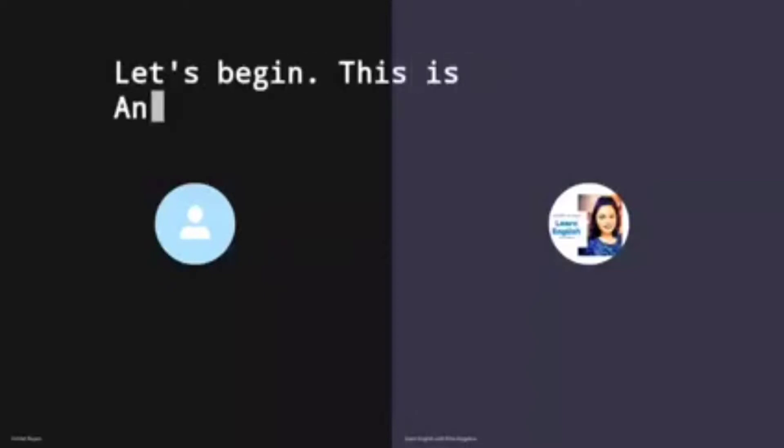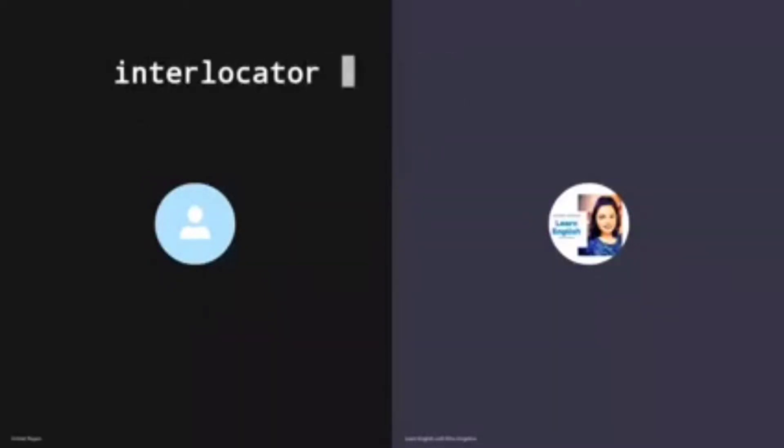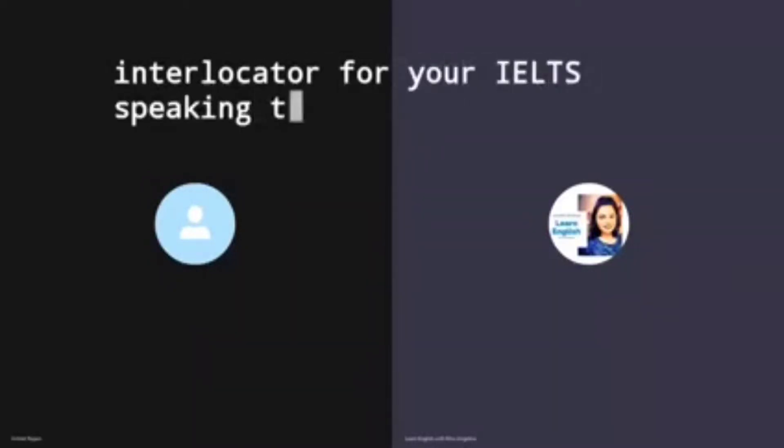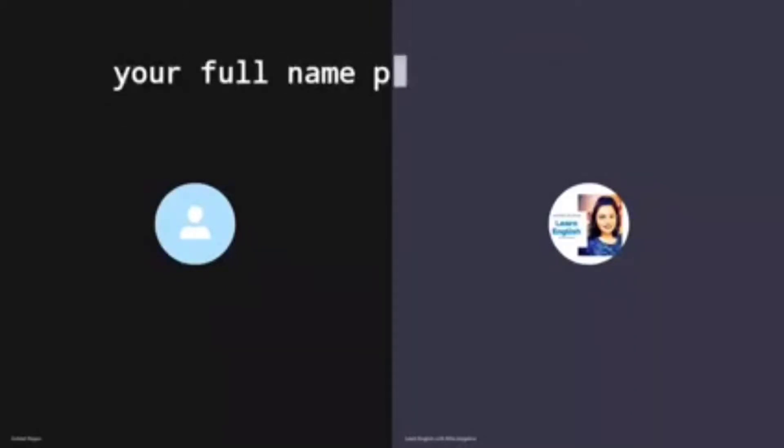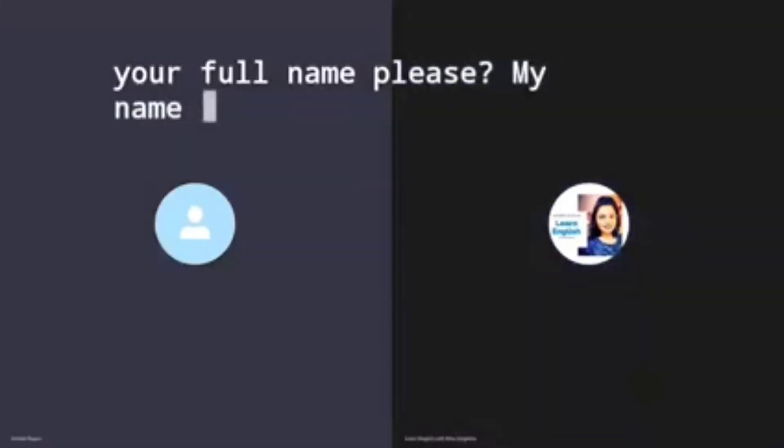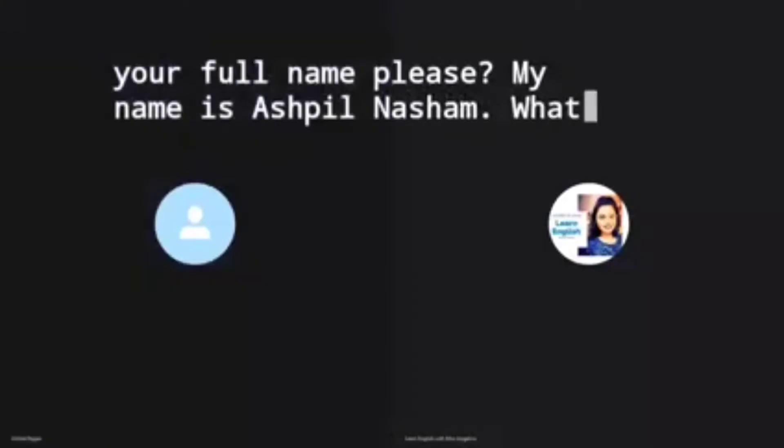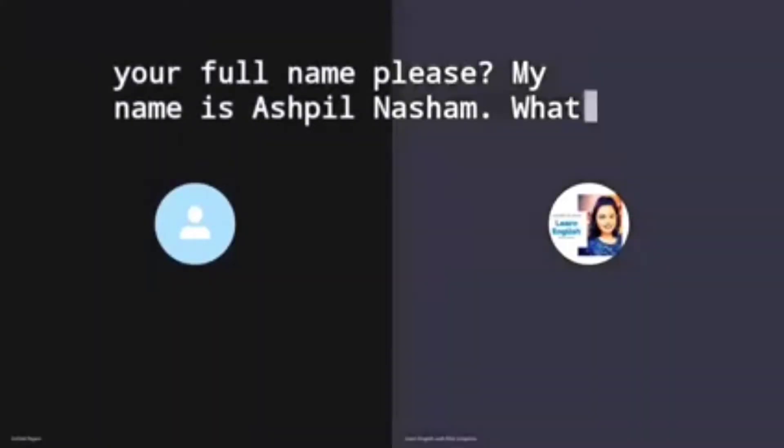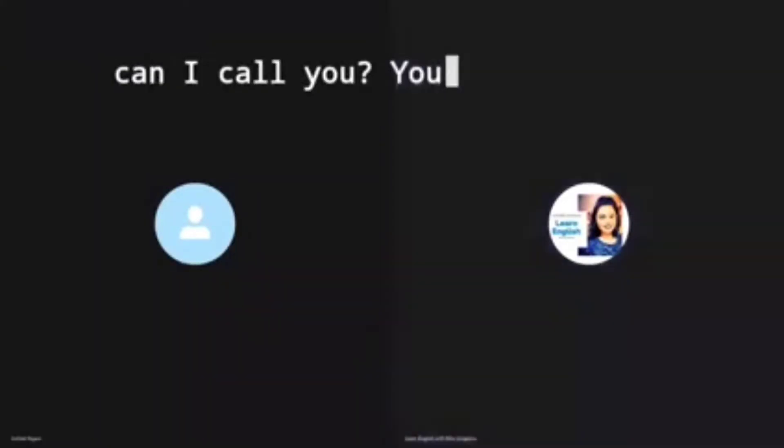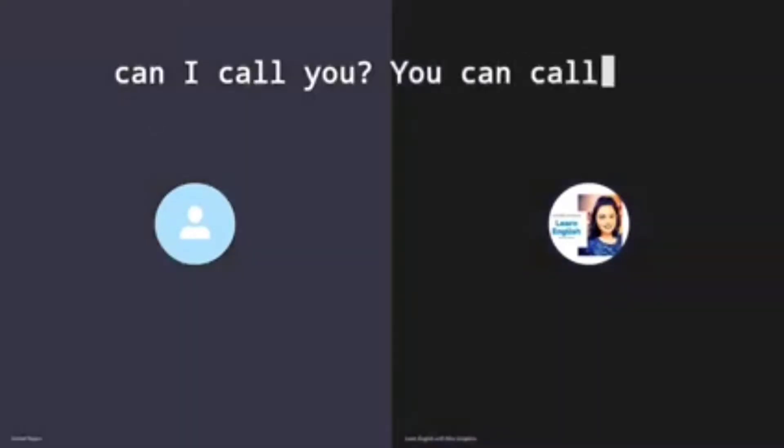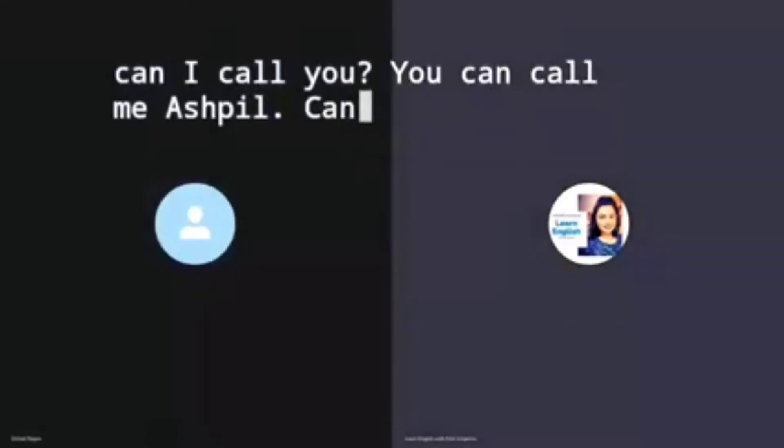Let's begin. This is Angelina. I am your interlocutor for your IELTS speaking test. May I have your full name please? My name is Ashpal Najram. What can I call you? You can call me Ashpal. Can you spell your first name?